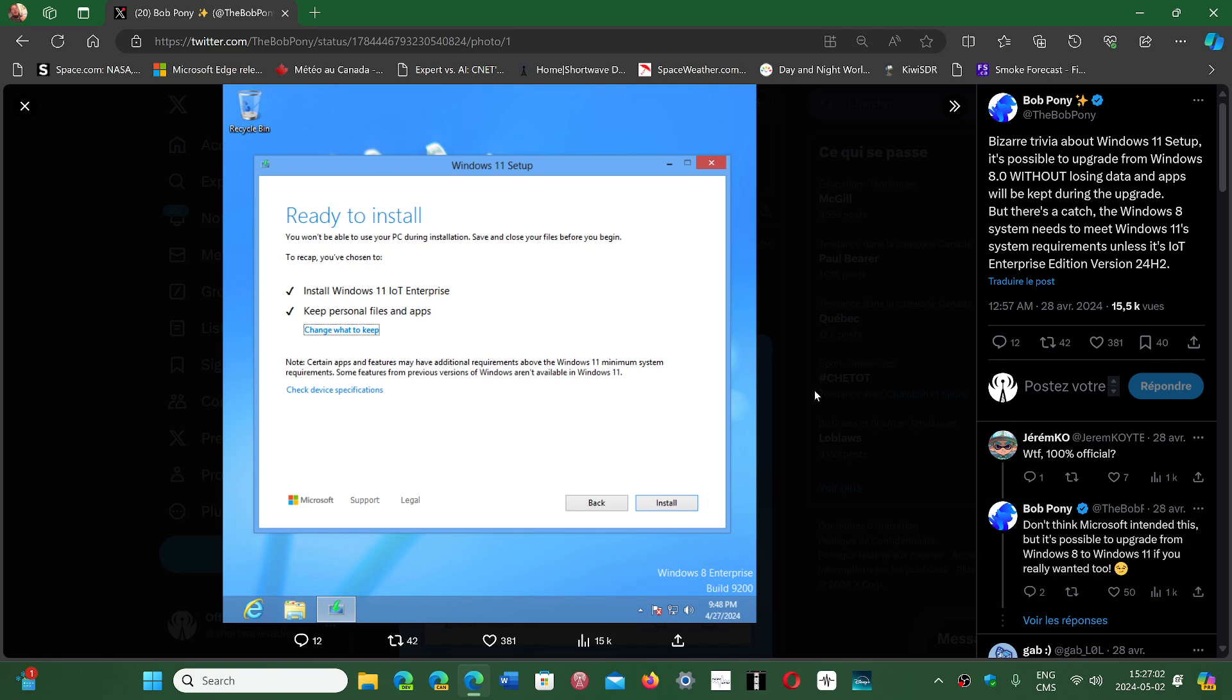So maybe it could give some of you some ideas. If you've wished to move your Windows 8 unsupported machine to Windows 11 directly, it's possible. And from what we learned, it works with Windows 10 also.